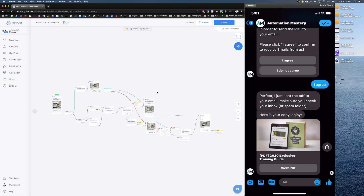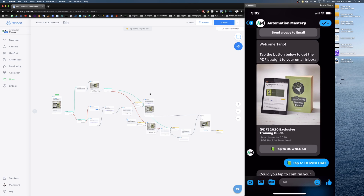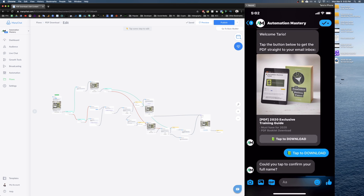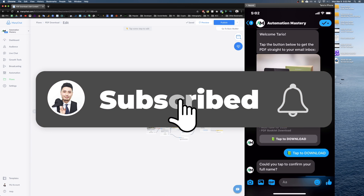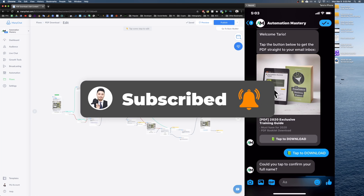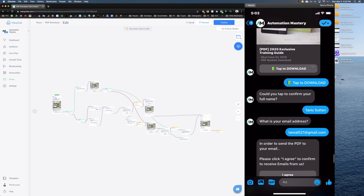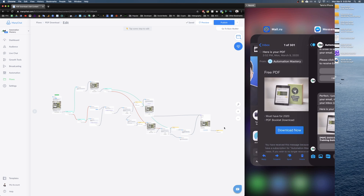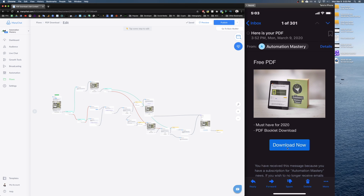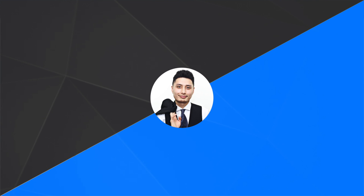Hey, welcome back to the channel. In this video I'm going to create a chatbot flow with you guys — we're going to deliver our lead magnet, whether it's a PDF, a link, a video, or audio, directly to your audience via chatbot. The reason I'm using a chatbot is it's really cool and it's going to have really high engagement with your audience in terms of open rate and click-through rate.